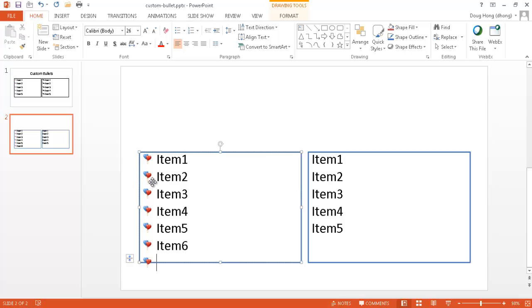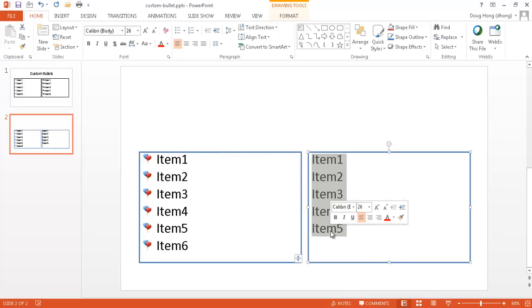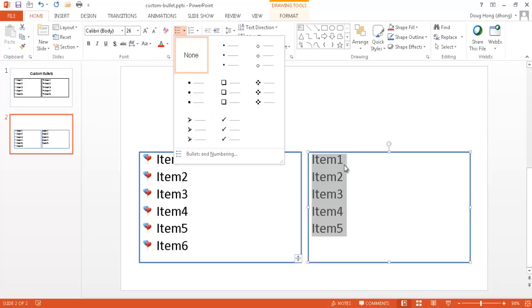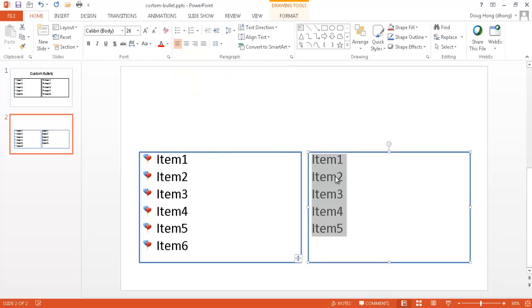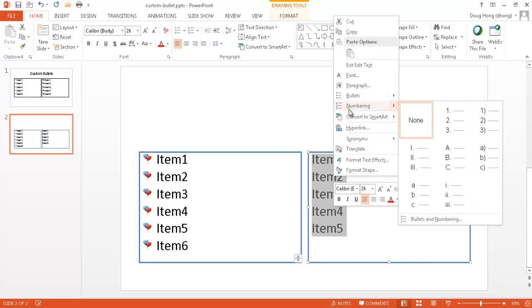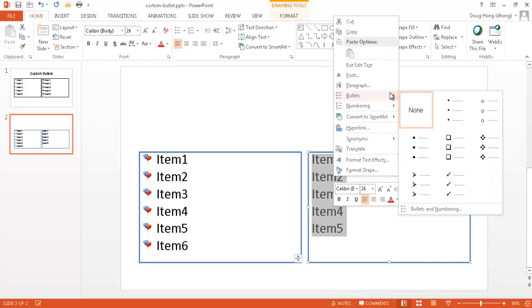So in addition to using images that you save on your local drive for your bullets, you can also enter some other type of bullets. Not specific to the bullets here, these seven bullets that are kind of like some default bullets. You can actually use the mini toolbar here and select your bullets from here. It's going to give you the same menu as you have in the paragraph group. And I go under Bullets and Numbering.